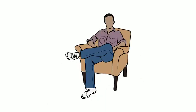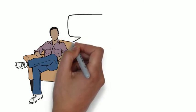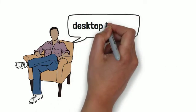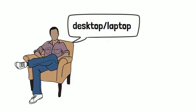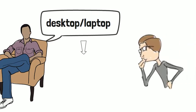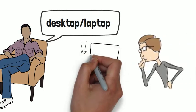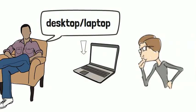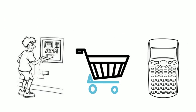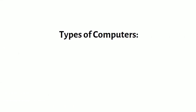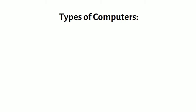When most people hear the word computer, they think of a personal computer such as a desktop or a laptop. However, computers come in many shapes and sizes and they perform different functions in our daily lives. For instance, when you withdraw cash from an ATM, scan grocery at a store or use a calculator, you are using a type of computer.